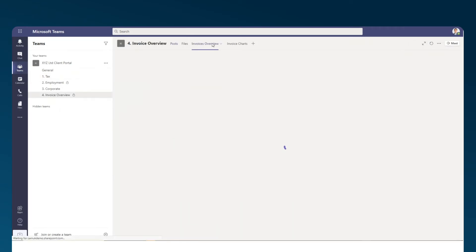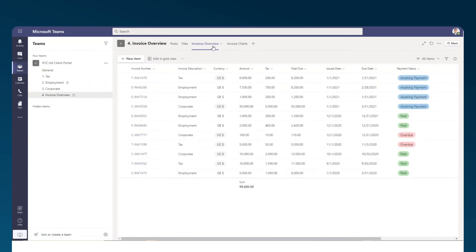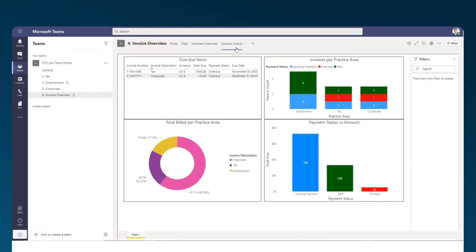and show invoice details and analytics that help the client understand their legal spend, which firms can create using the Lists and Power BI apps.